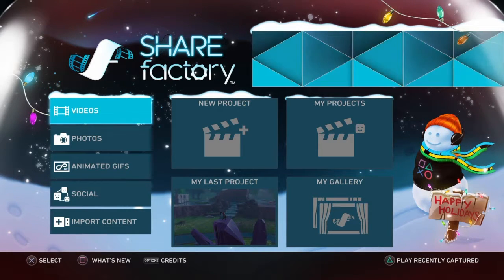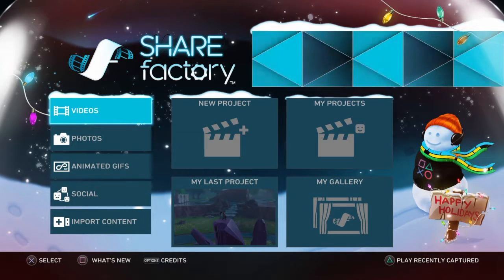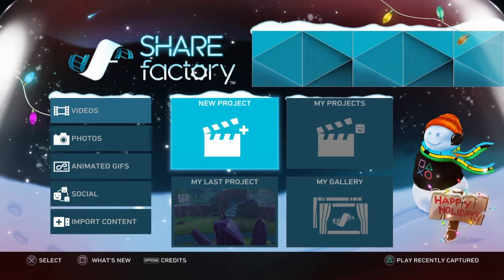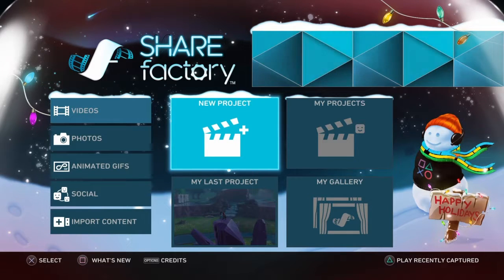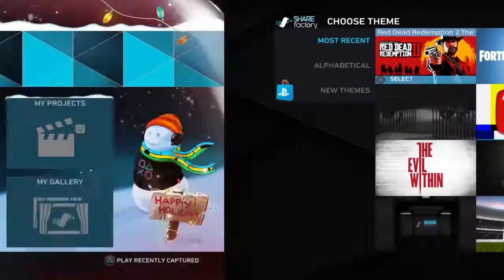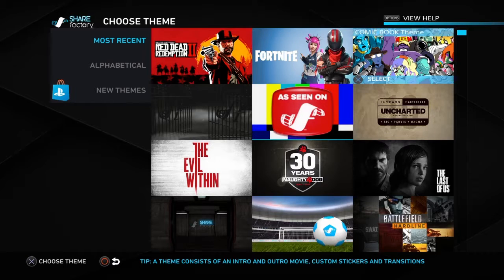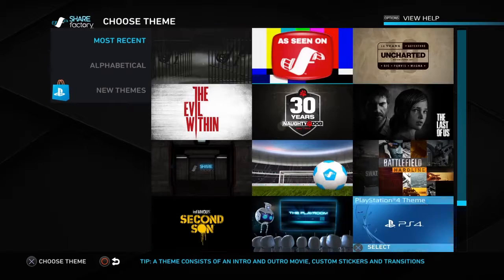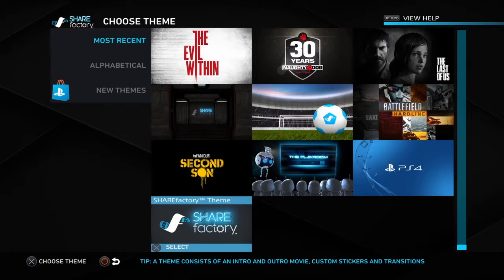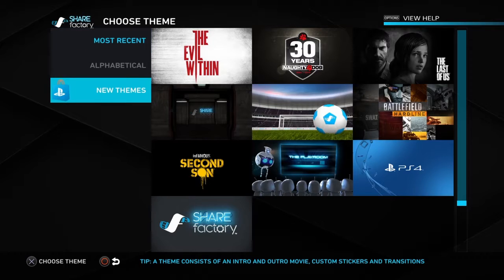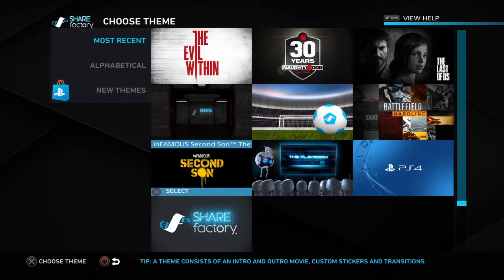So if you're making a new video, what you want to do is scroll over here to New Project. Now you want to choose a theme. The theme can be whatever you want — you have all these choices. Also, if you have PlayStation Plus, you can download these new themes for free.